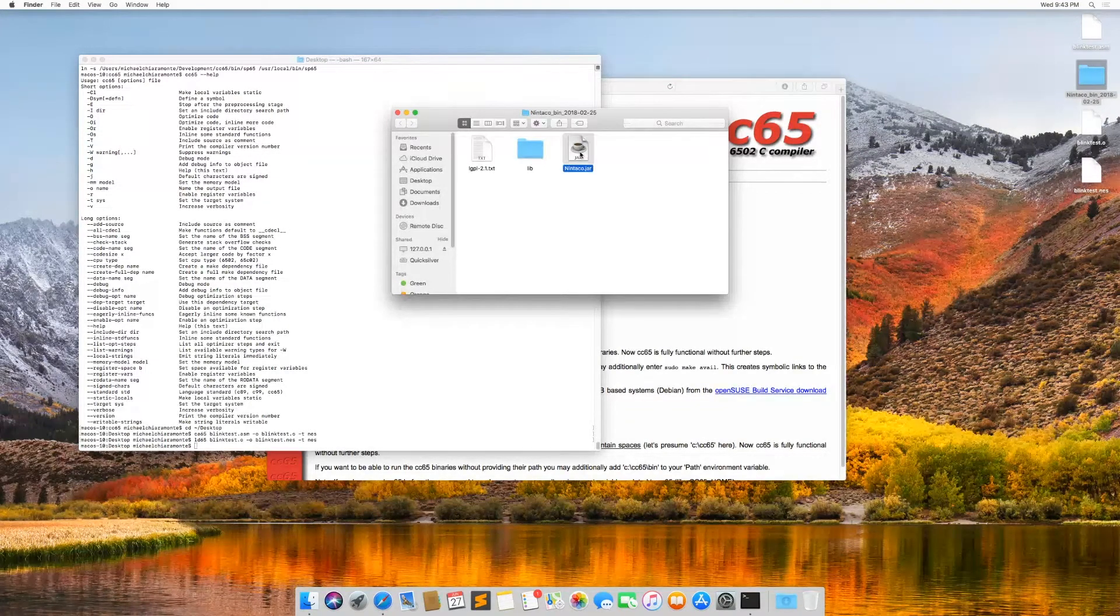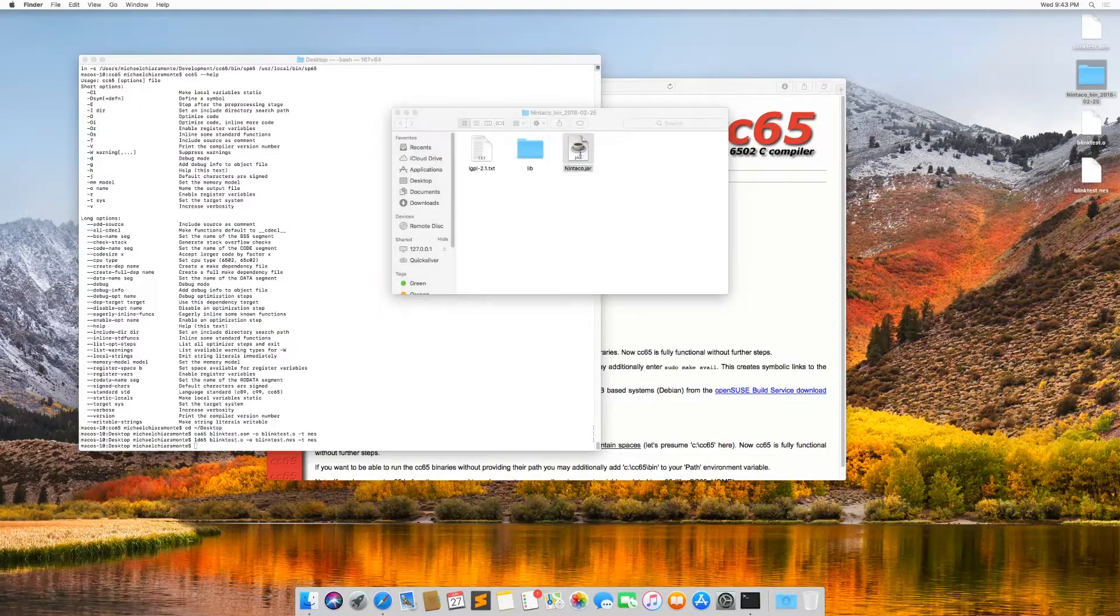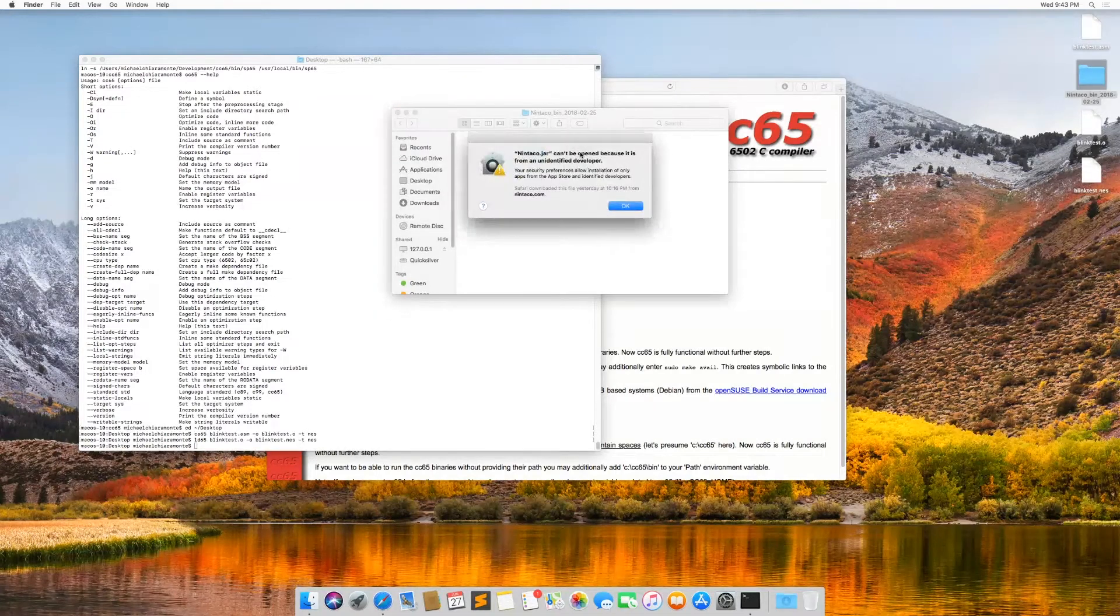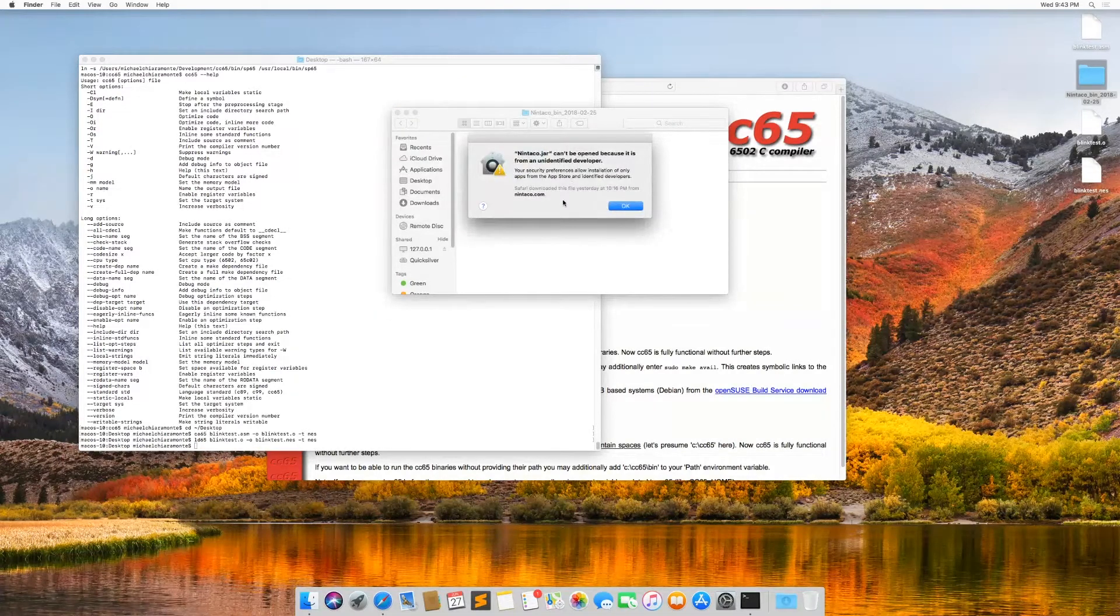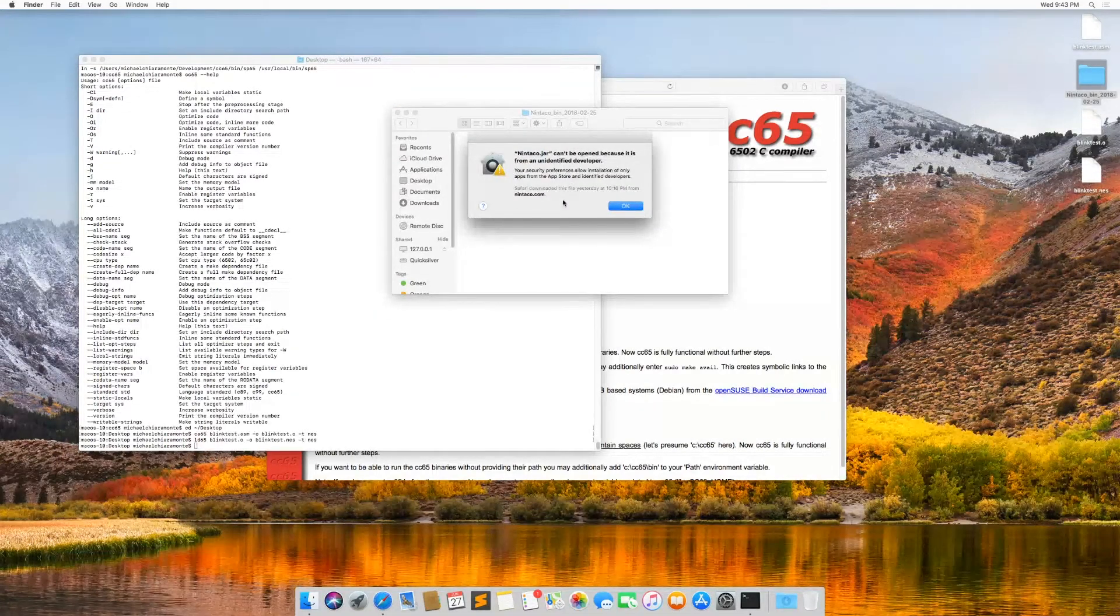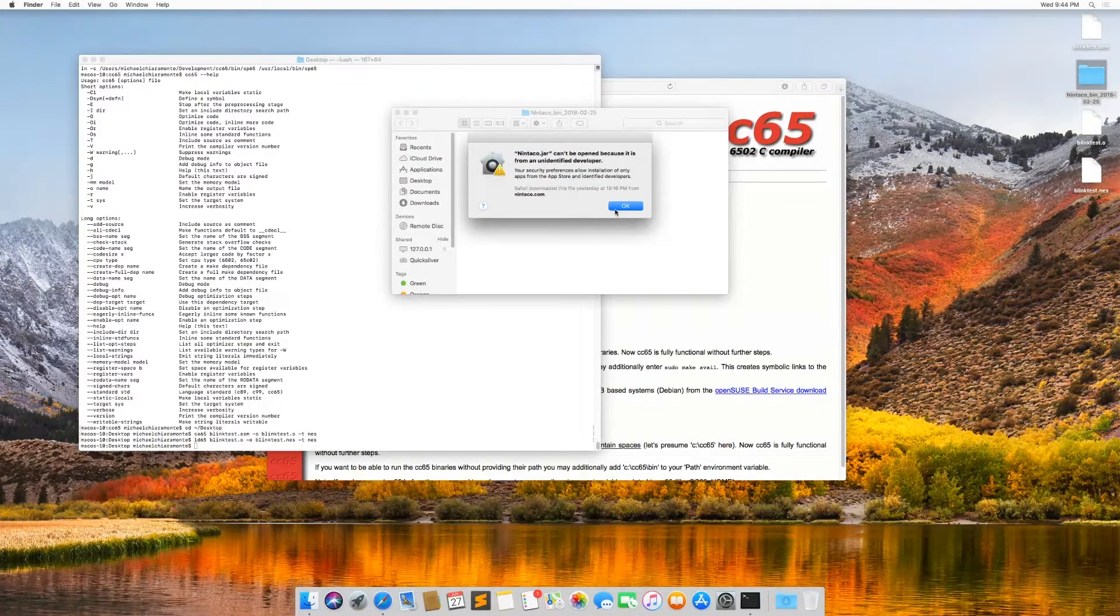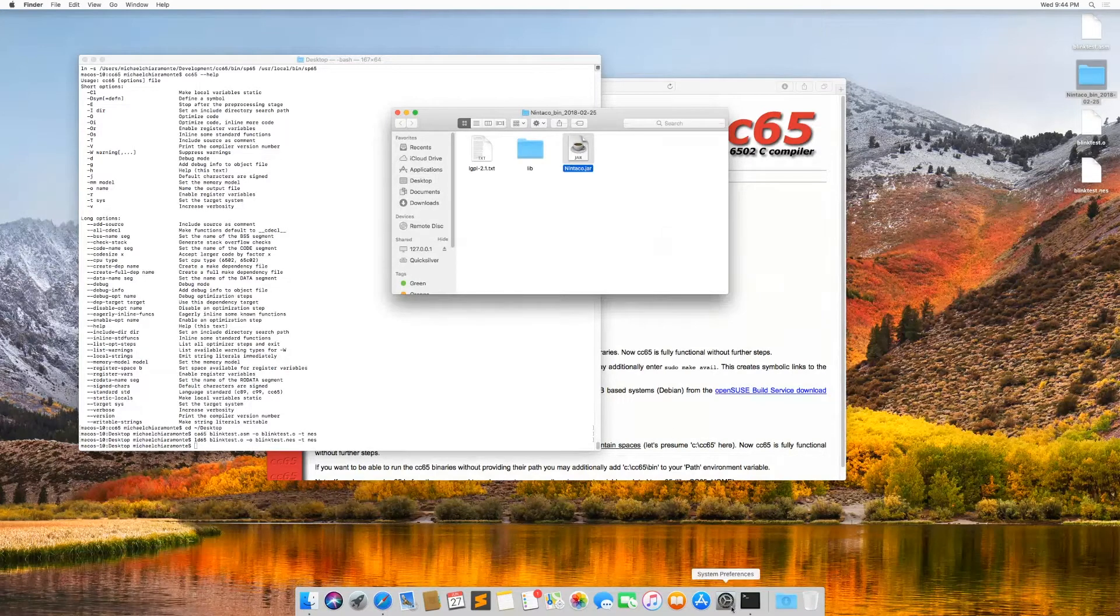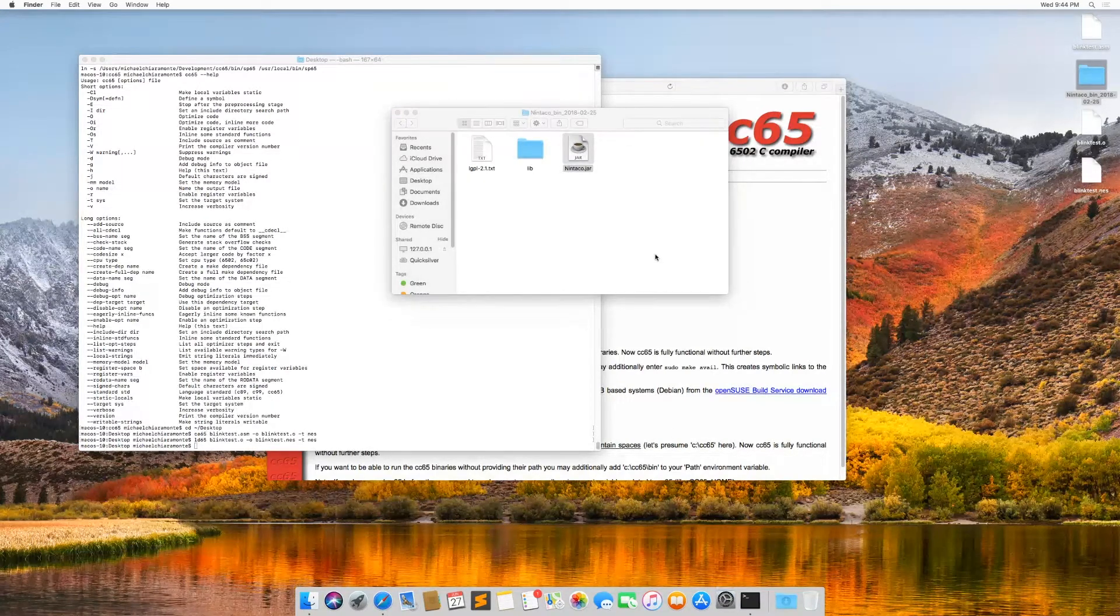So if I double click this, what's going to happen is if you don't have Java installed, well, first it's going to give me a security warning.